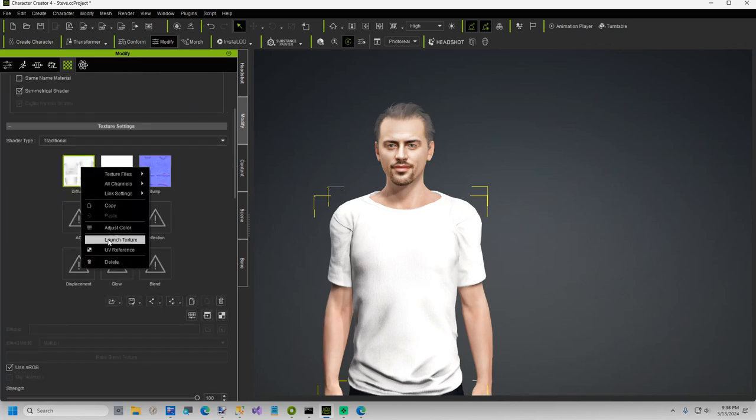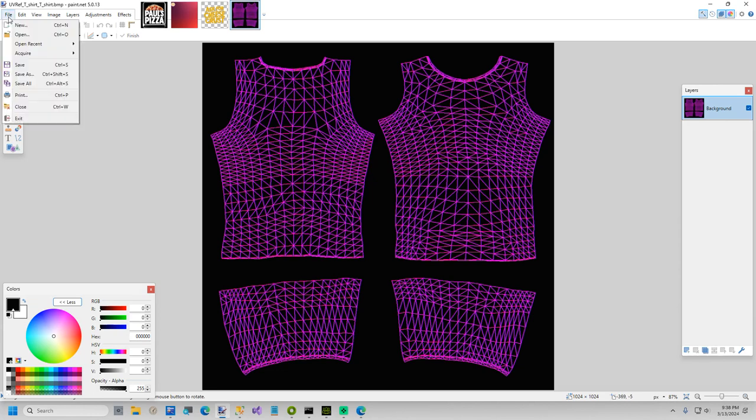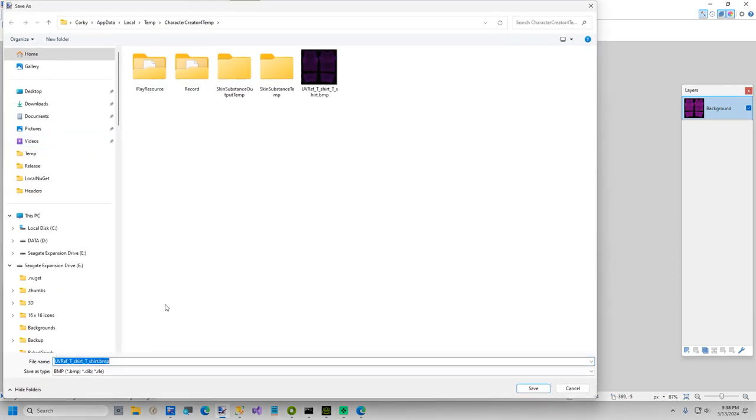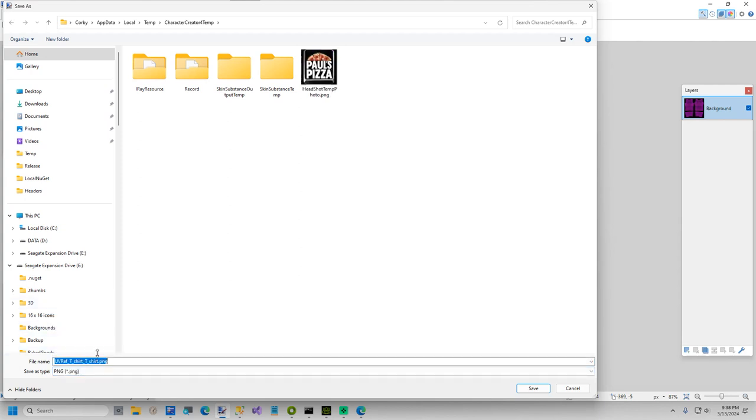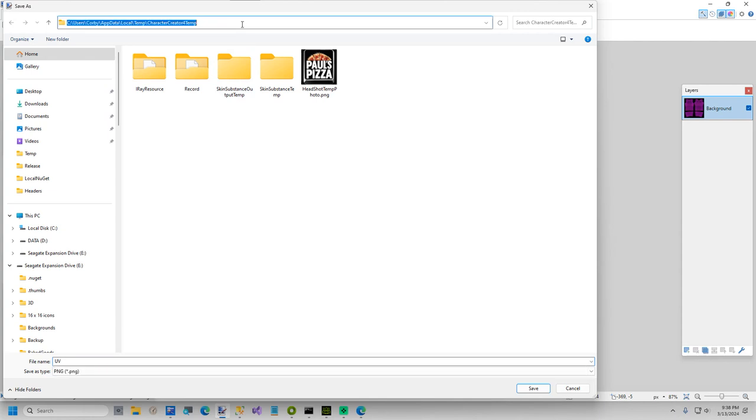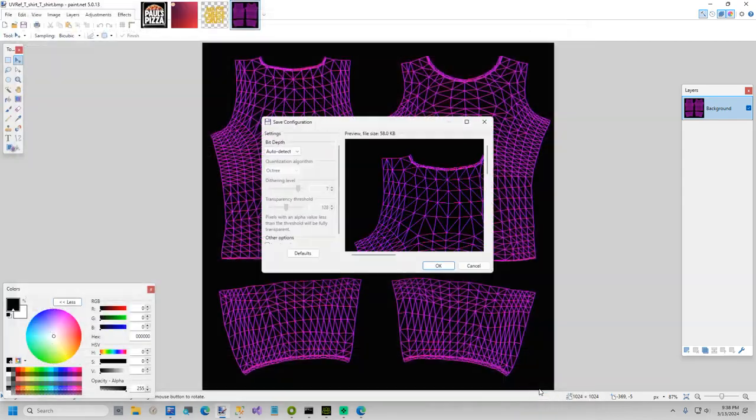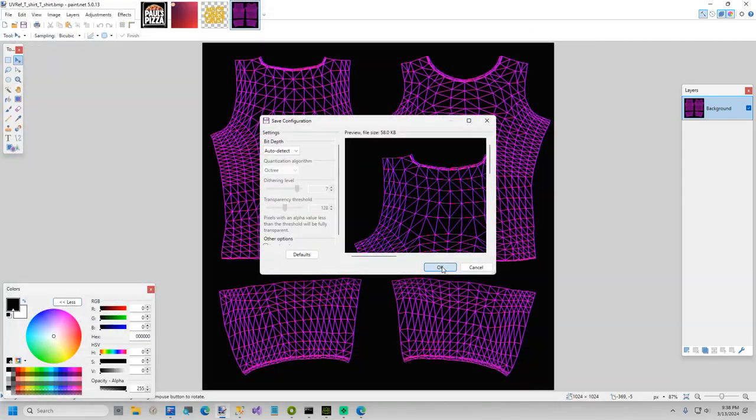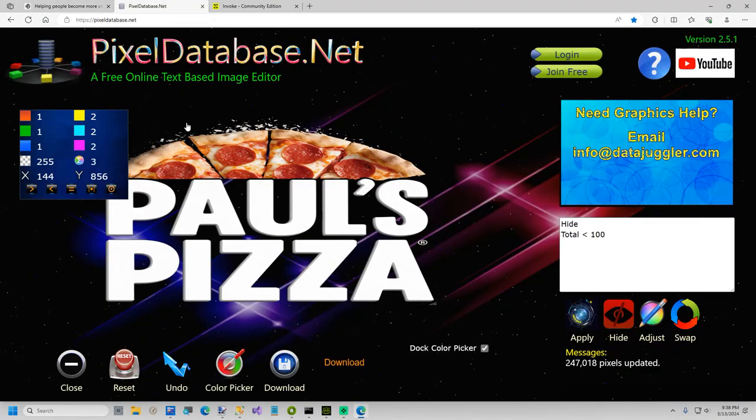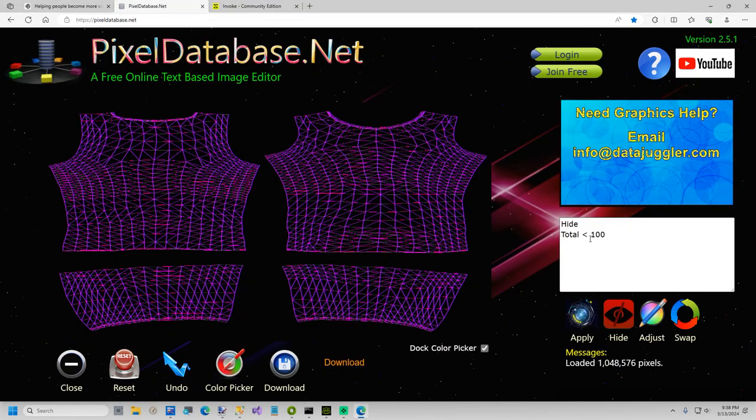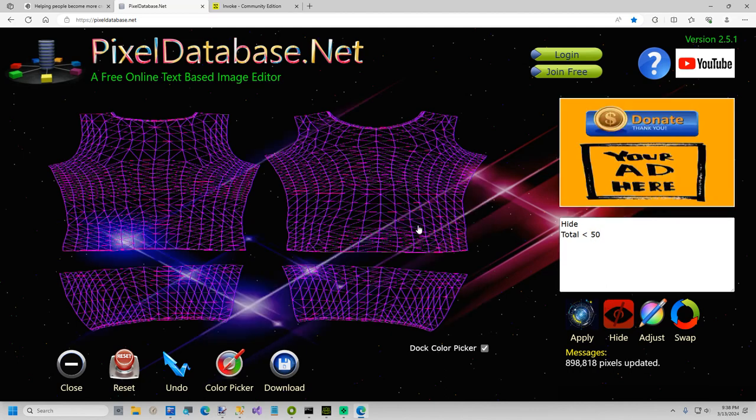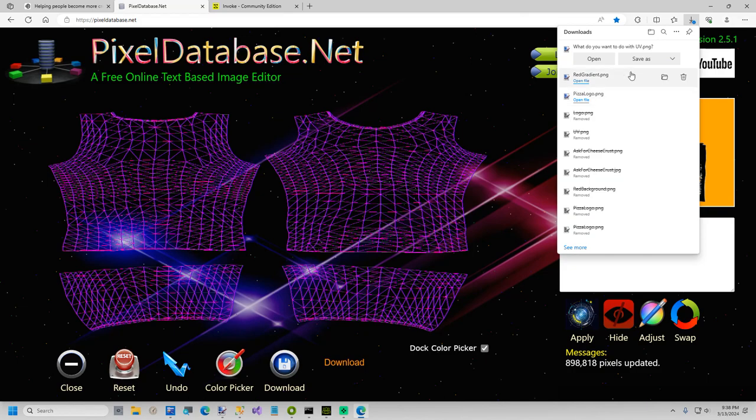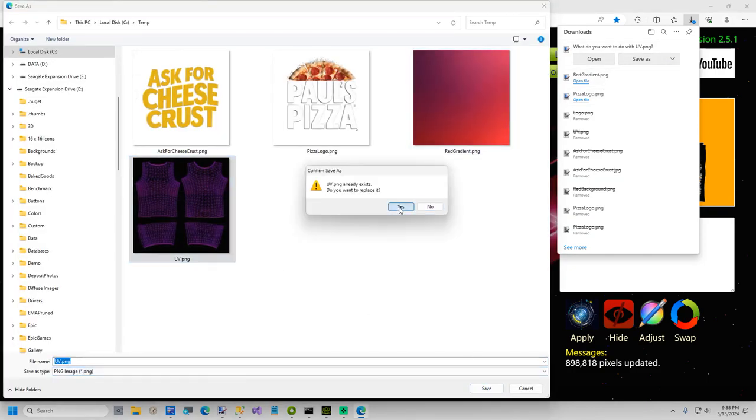So now what we're going to do is save this. This is going to be called UV. Let me go to my temp folder that I'm working in. Call that UV. And now we're going to get rid of the black background with pixeldatabase.net. Very simple. Hide total less than 50. Got rid of all the black background. Download, save. Just replace over this.